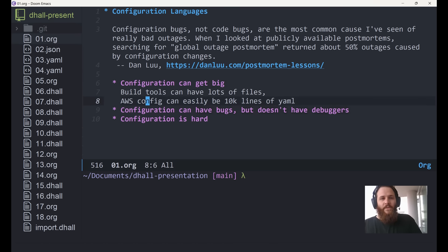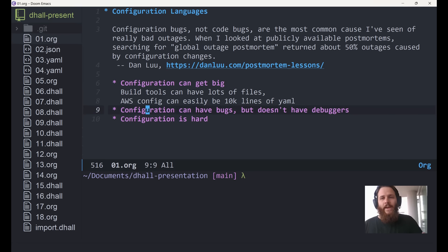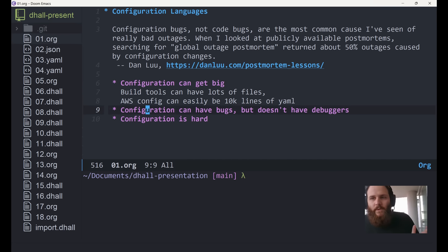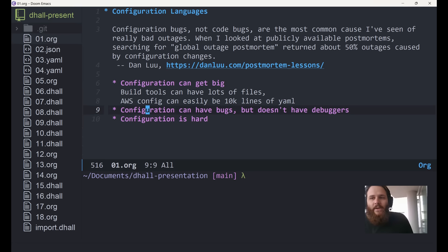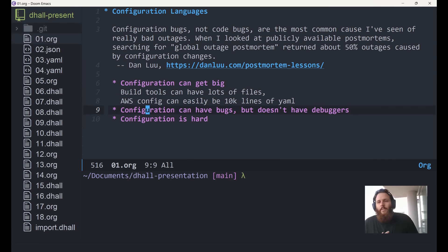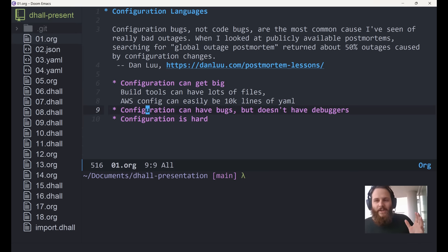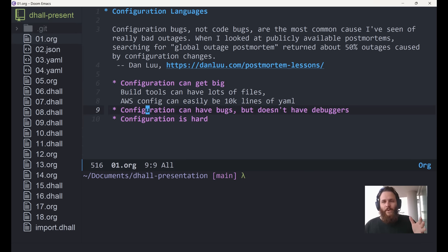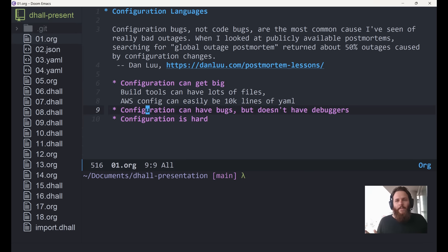Configuration files can also have bugs, but somehow we don't have debuggers for configuration files, or at least I've never seen them. At the end of the day, configuration is just hard. Programming is hard — you have basically only two hard problems, naming stuff and cache invalidation — but configuration focuses on just that. It grows pretty hard.